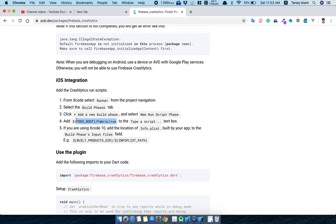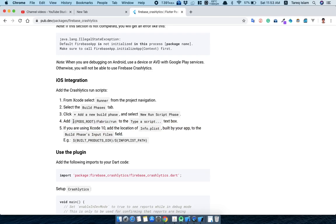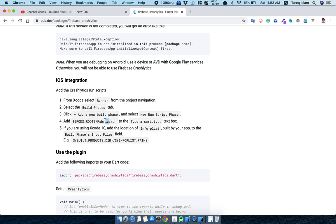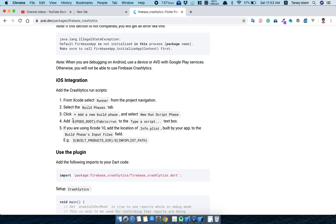So first of all what I will do, I will basically copy this script. This selection procedure is so much. Okay finally, I'm able to copy this thing.